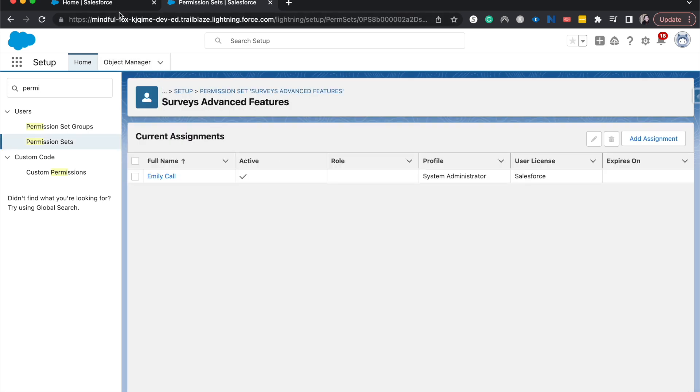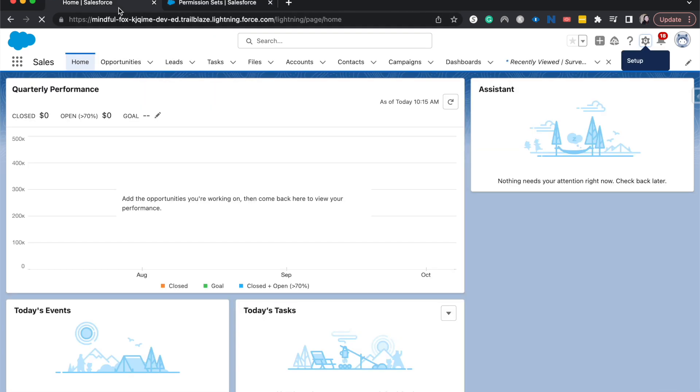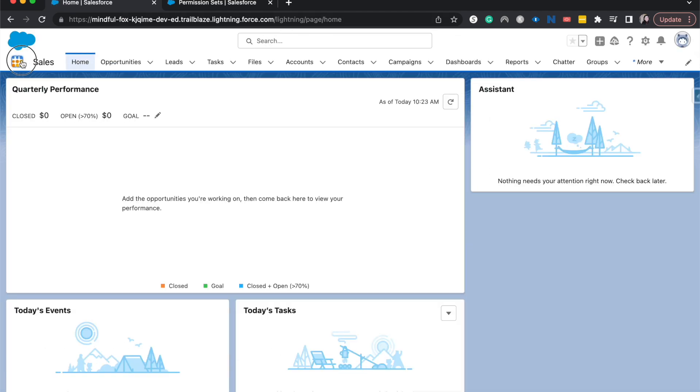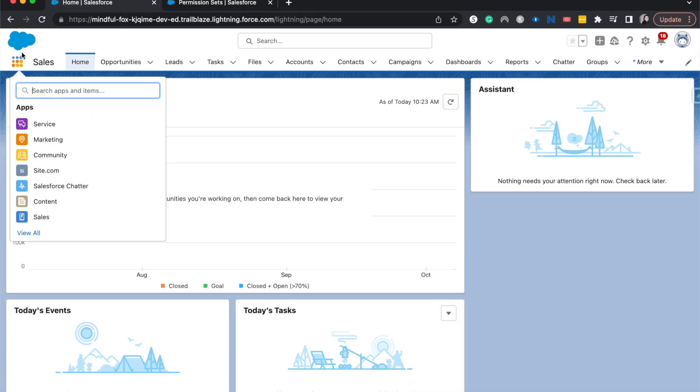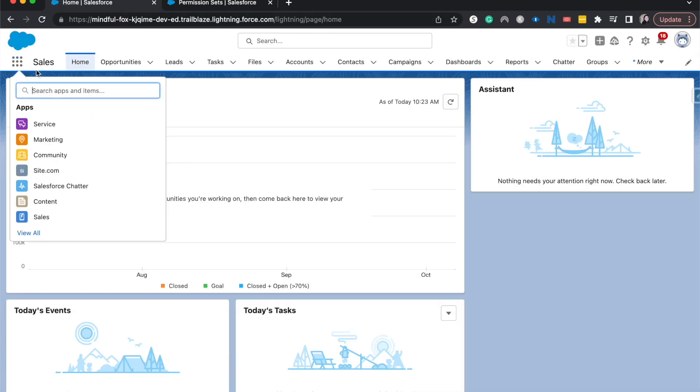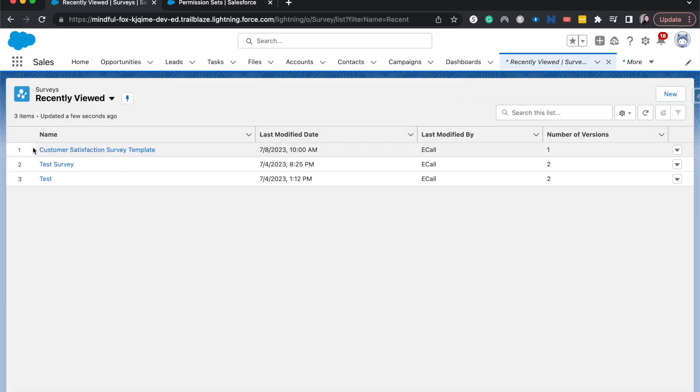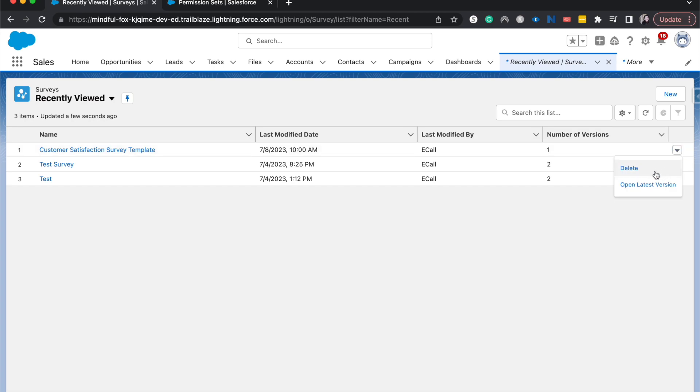All right let's go ahead and jump over to my first tab. Refresh this. Go into the 3x3, search for surveys. All right I'm going to just test this on the customer satisfaction survey template. Open it.